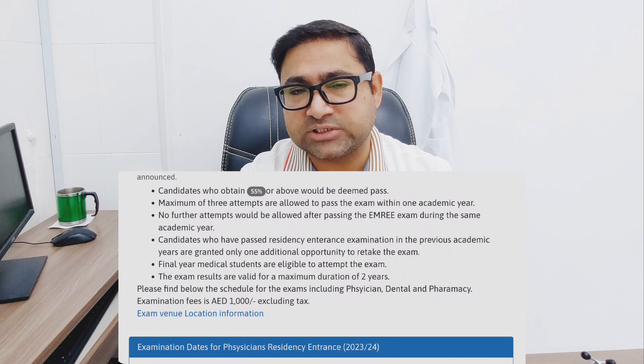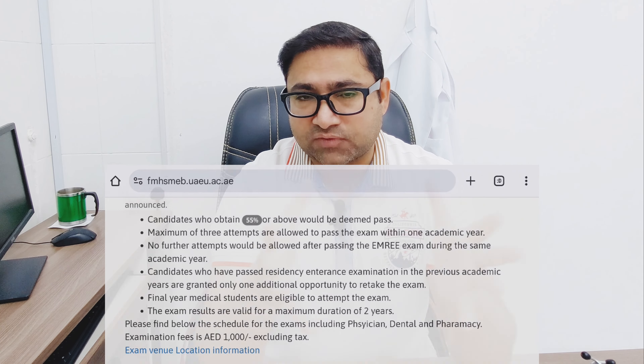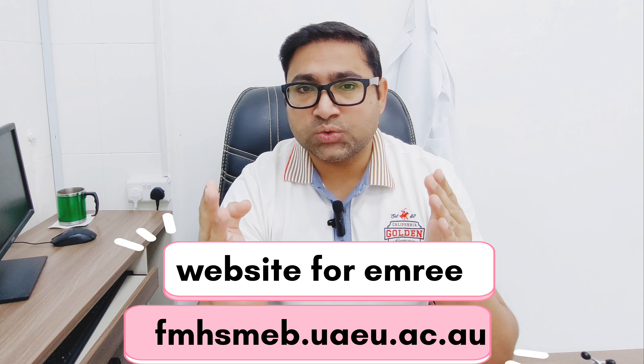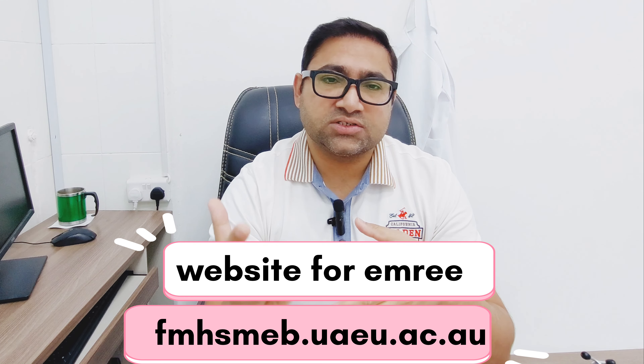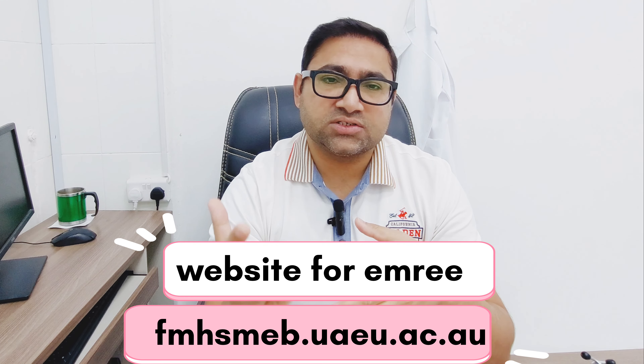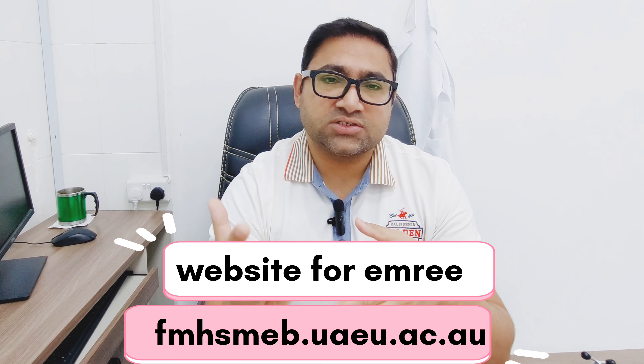For further details, always visit the official website — the correct link is in the description. Going to the right website is key, because if you just search 'EMORY exam,' many unofficial websites will appear that may give false information. The official website has a FAQ section and information on upcoming examinations. At this moment there are no upcoming exams listed, but the exam period runs from December to March.